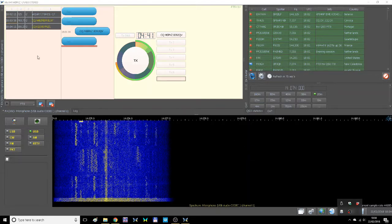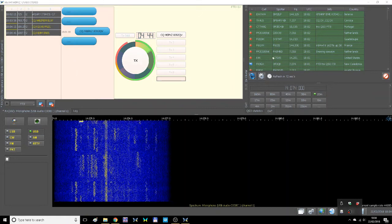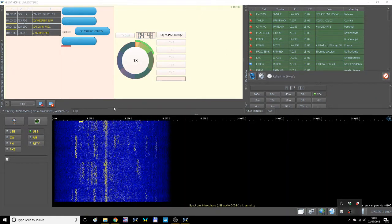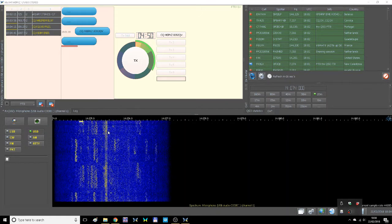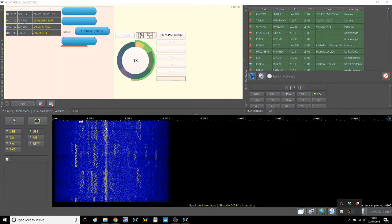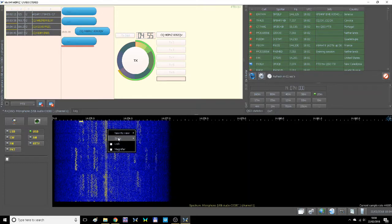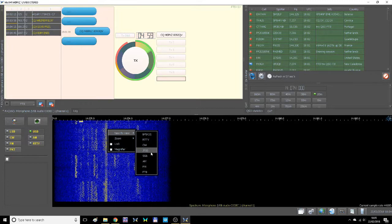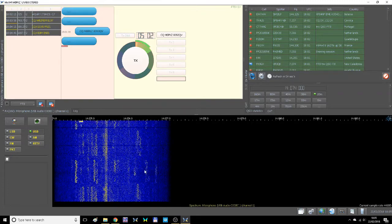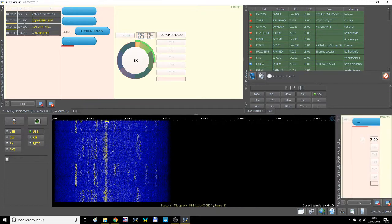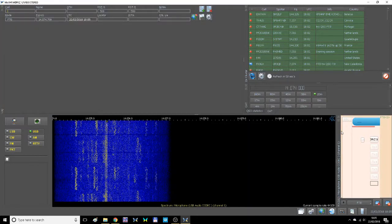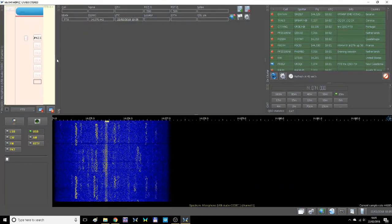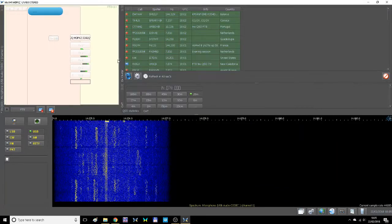In the FT8 mode window, I've hidden all the extra windows. You can access them through here — once you open the window, you can go over, click on the waterfall in the New Rx window, and choose the mode you want. In this case, let's choose FT8. Let's close this window and drag the FT8 window here.